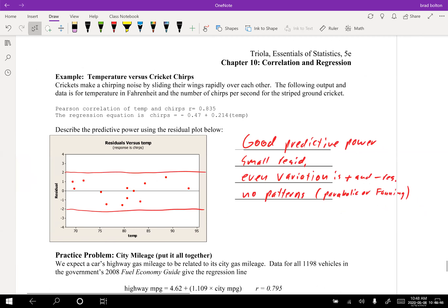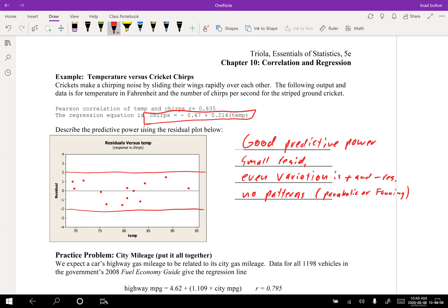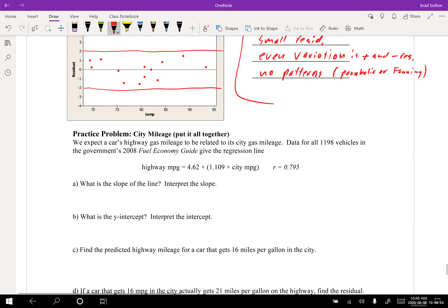For the cricket chirps problem: they provide the Pearson correlation coefficient and the regression equation for temperature predicting chirps per second for the striped ground cricket. Based on the strong r value and the residual plot information provided, temperature appears to be a pretty good predictor of chirps per second.